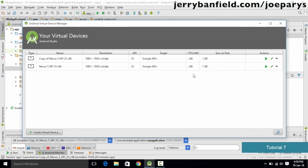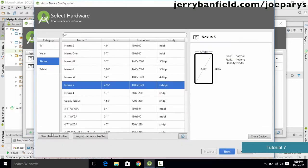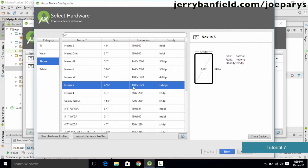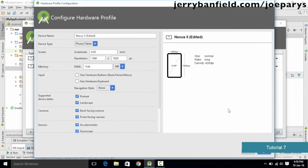In this tutorial we are going to create a new device. Instead of editing one of the existing devices, we are going to create a copy of one. To create a new device, simply go to Create Virtual Device and select a device. We'll use Nexus 5 as it suits our requirement. Instead of just clicking Next, I'm going to click the Clone Device button so that it clones the device and we don't mess up the settings of the original.